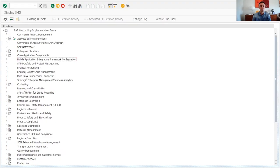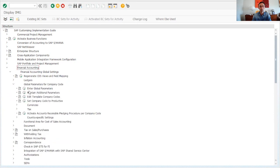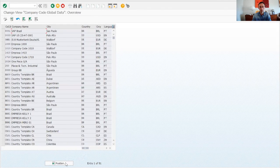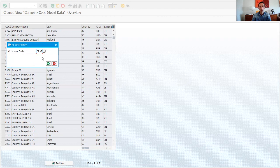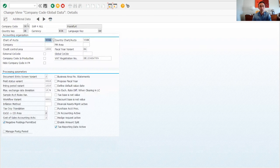We have finished phase two. We created the company code, we renamed it, and now we are going to see the global data of the company code. If you are enjoying the video please like it and leave a comment. We go to Financial Accounting, Financial Accounting Global Settings, and then Enter Global Company Code Parameters. We search for our company code DE99 and double-click to go inside.